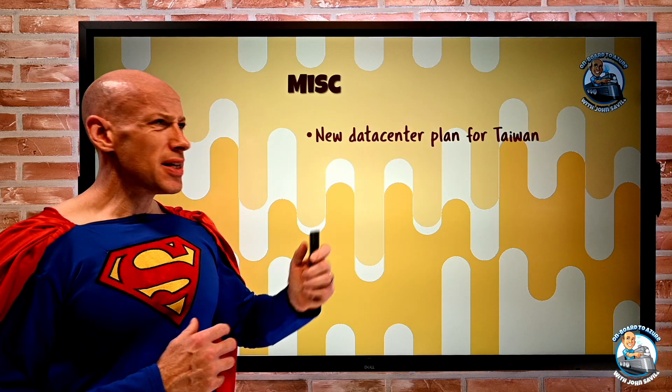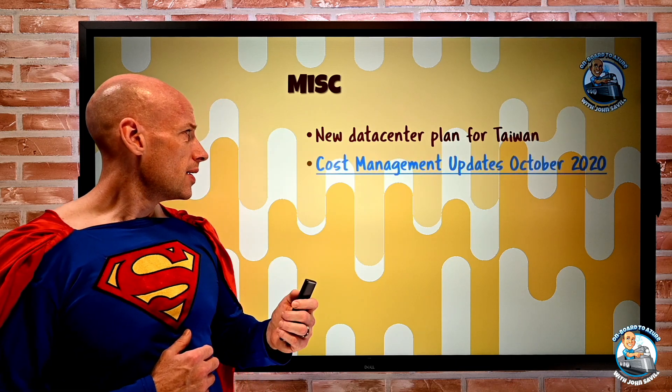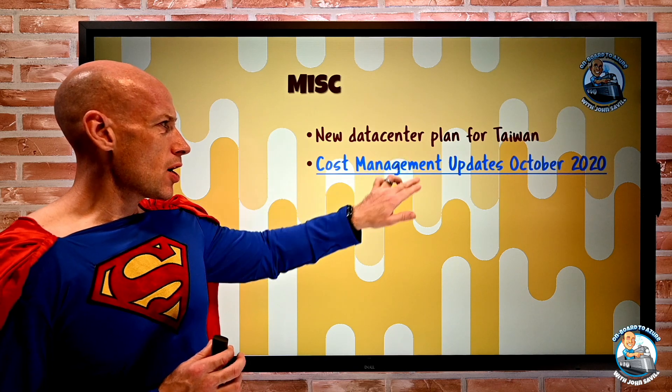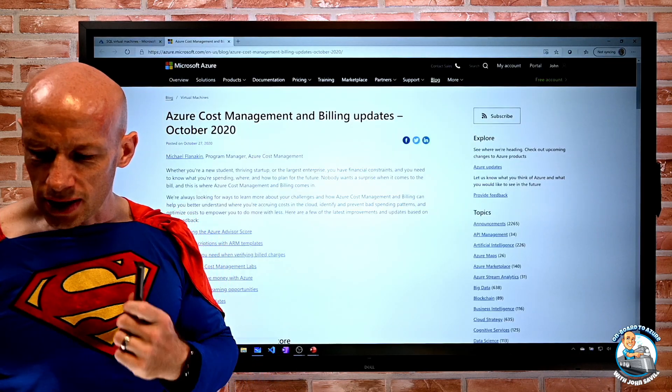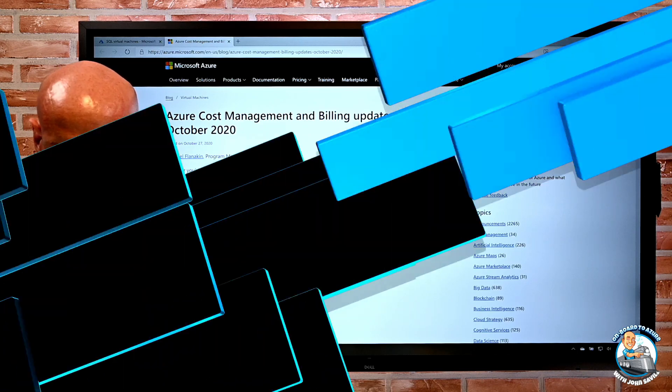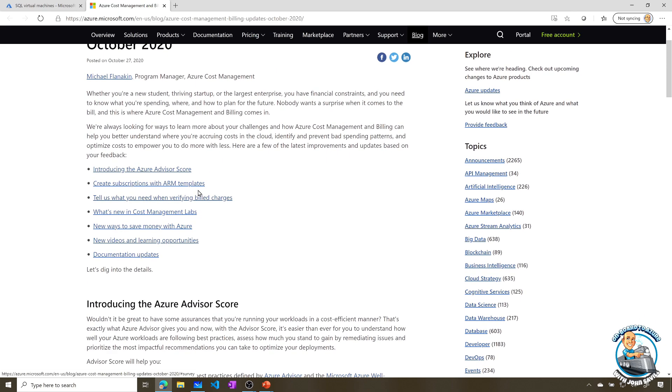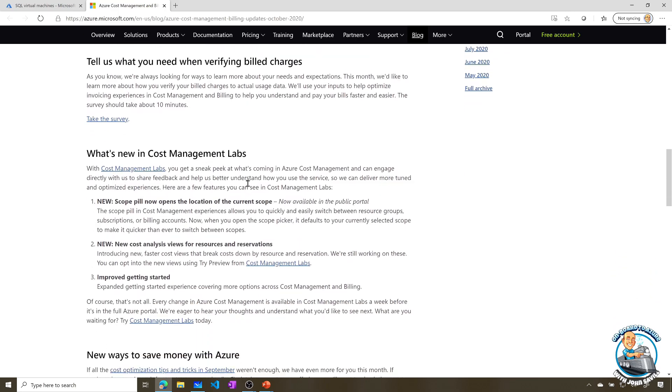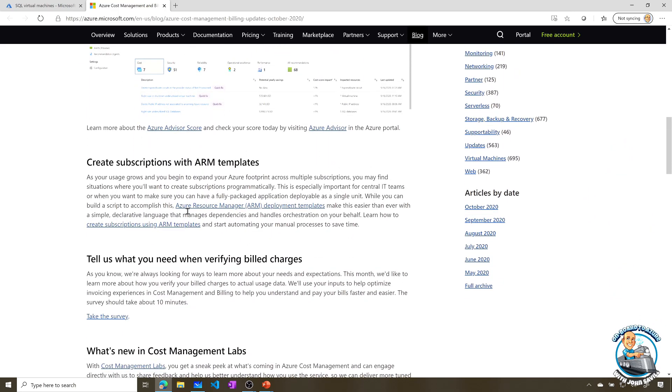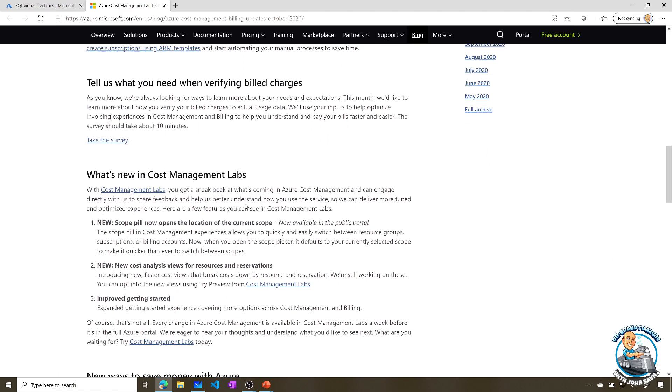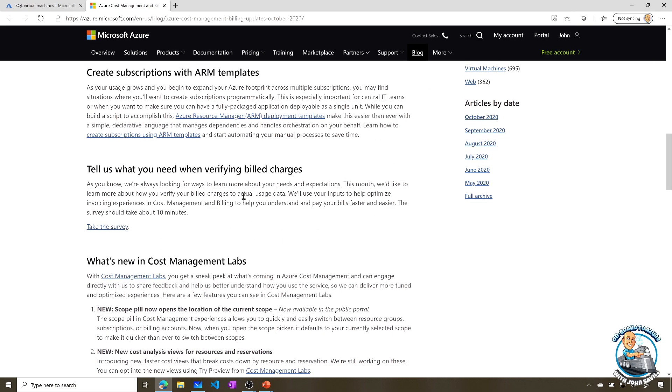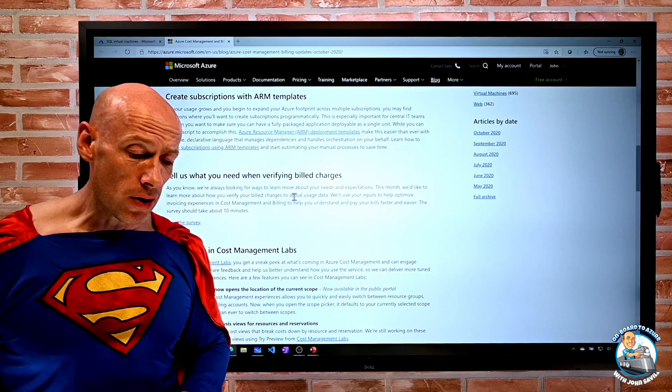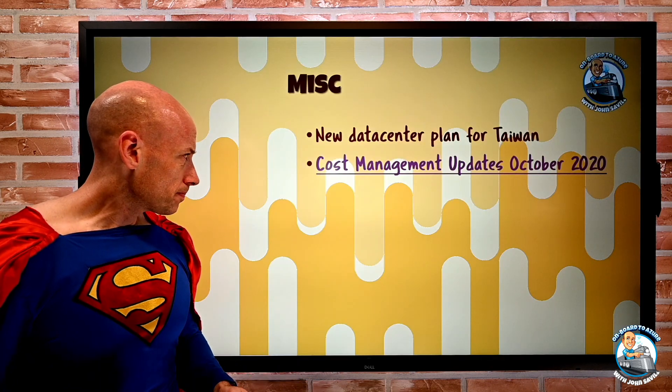Miscellaneous, there's a new data center planned for Taiwan. There's been a bunch of cost management updates. So the October 2020 was released, and I'll just link to this in the notes. You can read this in your own time. But it talked about the Azure Advisor score that I've mentioned in the past. It walks through creating ARM templates to deploy subscriptions. There's new cost management labs capabilities, new ways to save money. So just some general tips that you can take a look at, but that's now out and available.